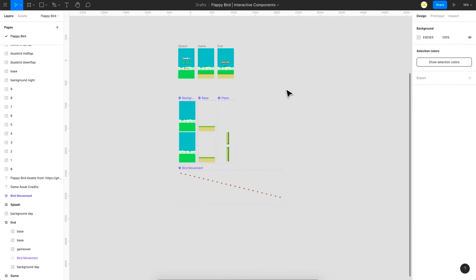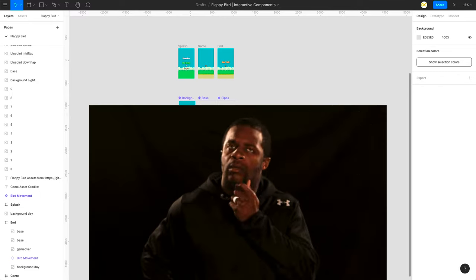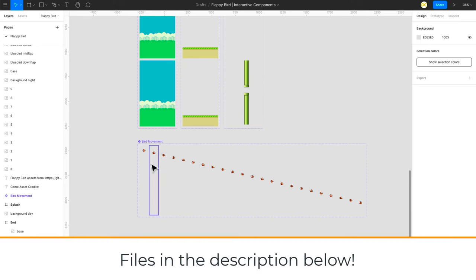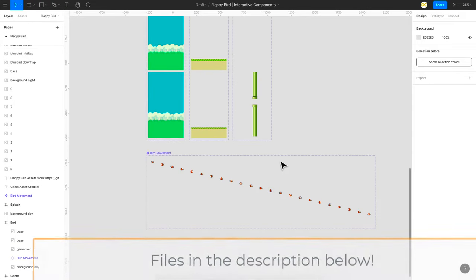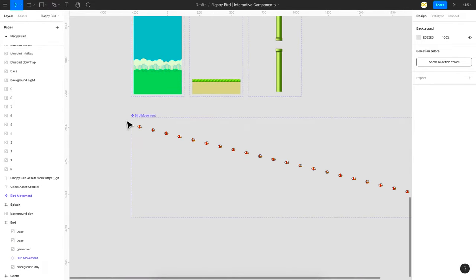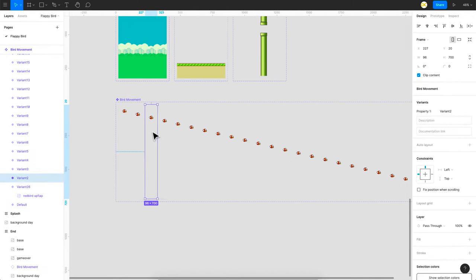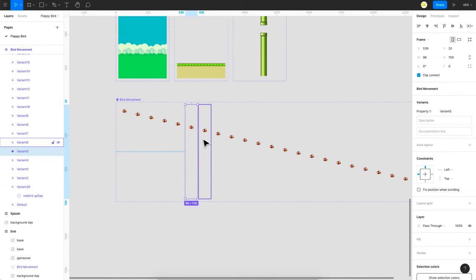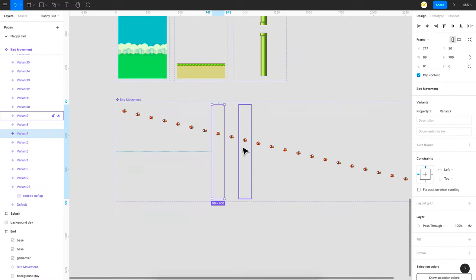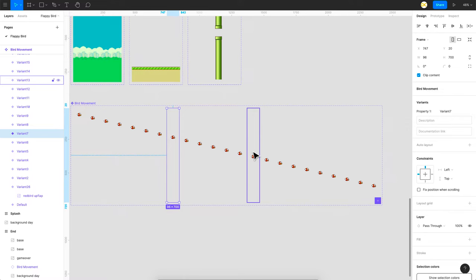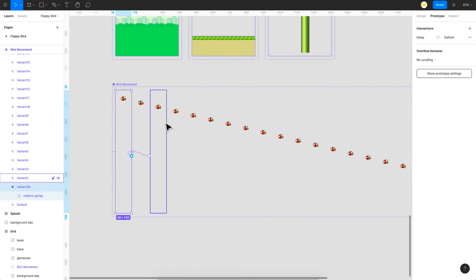Moving on to the Flappy Bird game. We need to control the bird in a top and bottom motion — kind of a gravity movement. To replicate that we need a somewhat complex structure. I'll explain the bird movement first. I'm using an interactive component which is a frame with the bird image inside. With every variant the bird moves down about 10 pixels. You can keep the movement closer for a smoother animation but the file gets heavier and the prototype might be glitchy, so don't use too many variants.